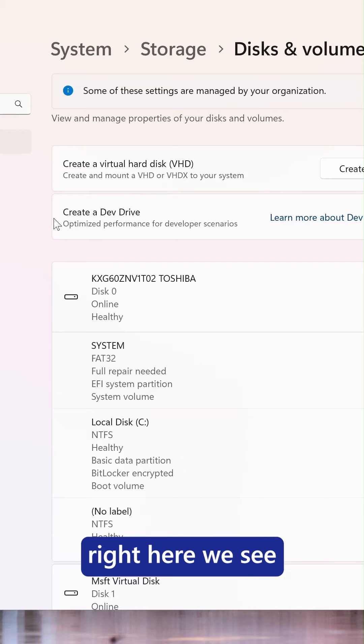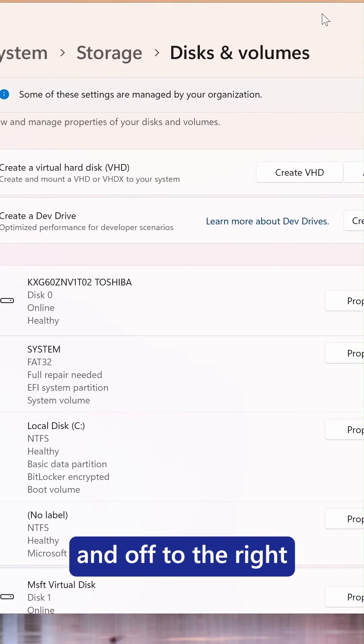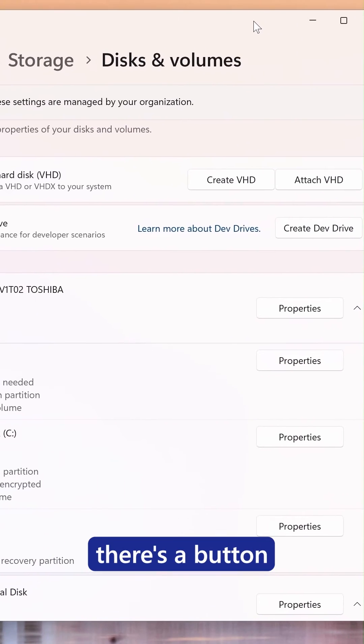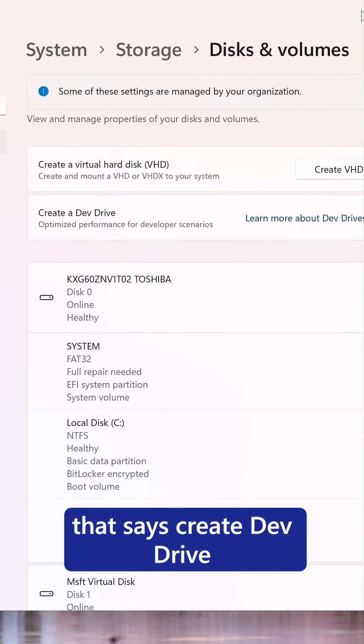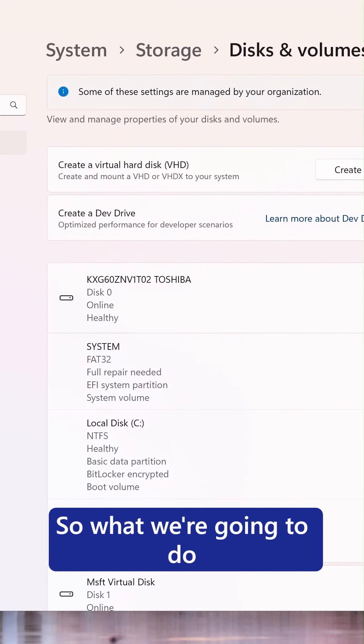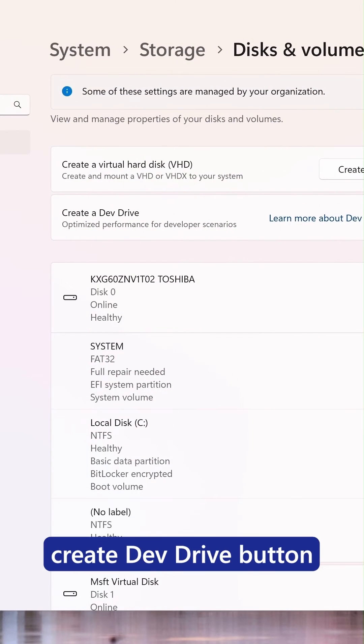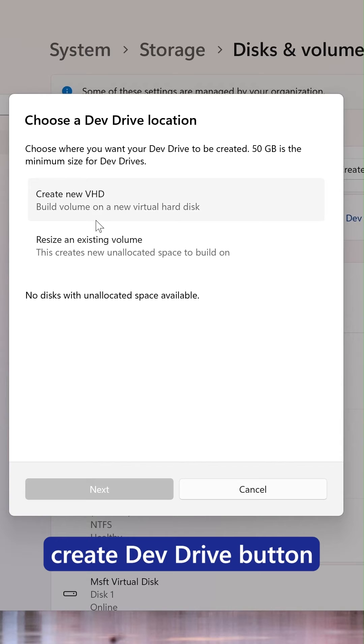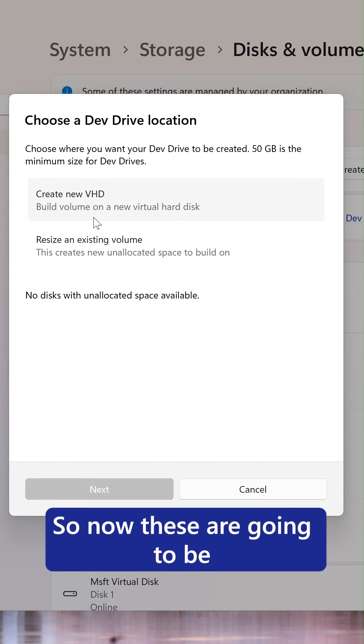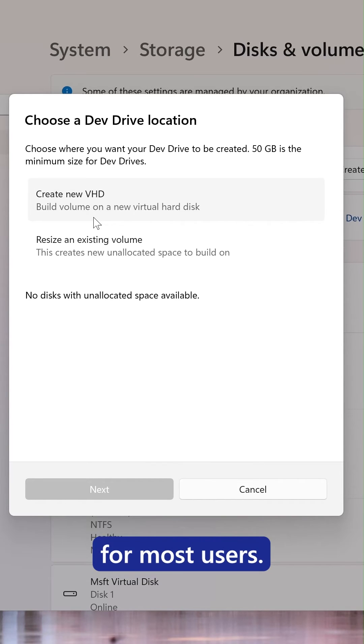Right here we see a prompt that says create a DevDrive and off to the right there's a button that says create DevDrive. So what we're going to do is go ahead and press that create DevDrive button. Now these are going to be the recommended settings for most users.